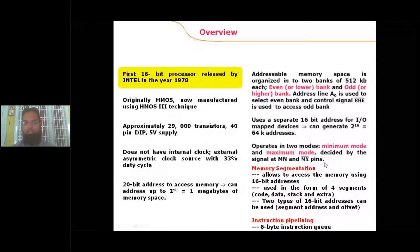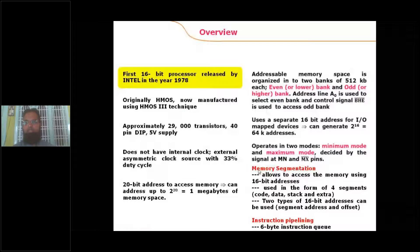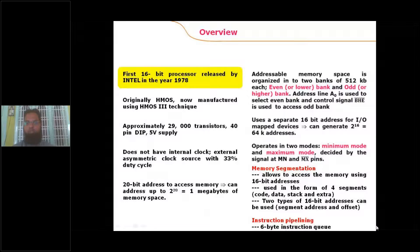There are two main features of the 8086 processor because of which it is considered faster than its predecessors like the 8085 and previous processors. These two features are: first, memory segmentation, and second, instruction pipelining.